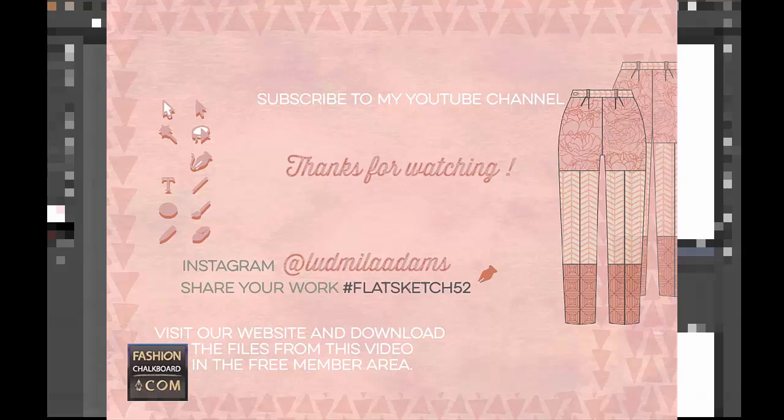Use the hashtag flatsketch52 on Instagram. I'd love to see some of your designs. Have fun. Even if you just use the print in something because the free download comes with the print, then just go ahead and show me what you're using it for. I'd love to see it.